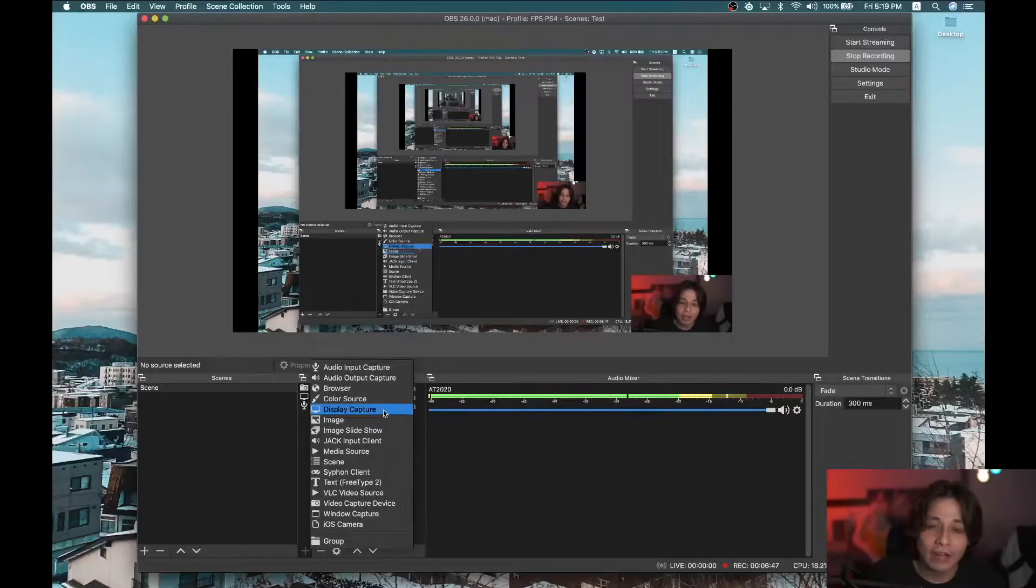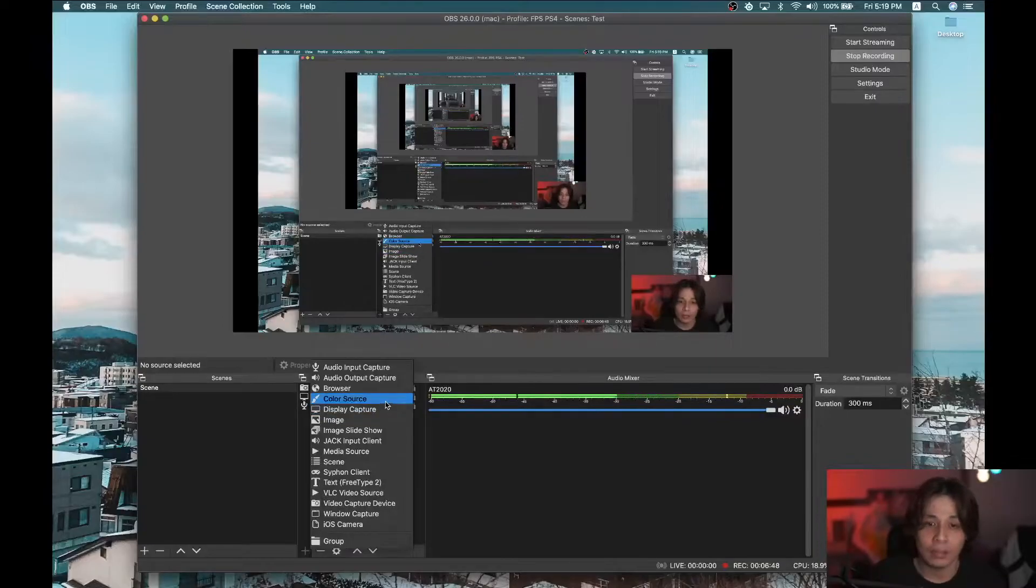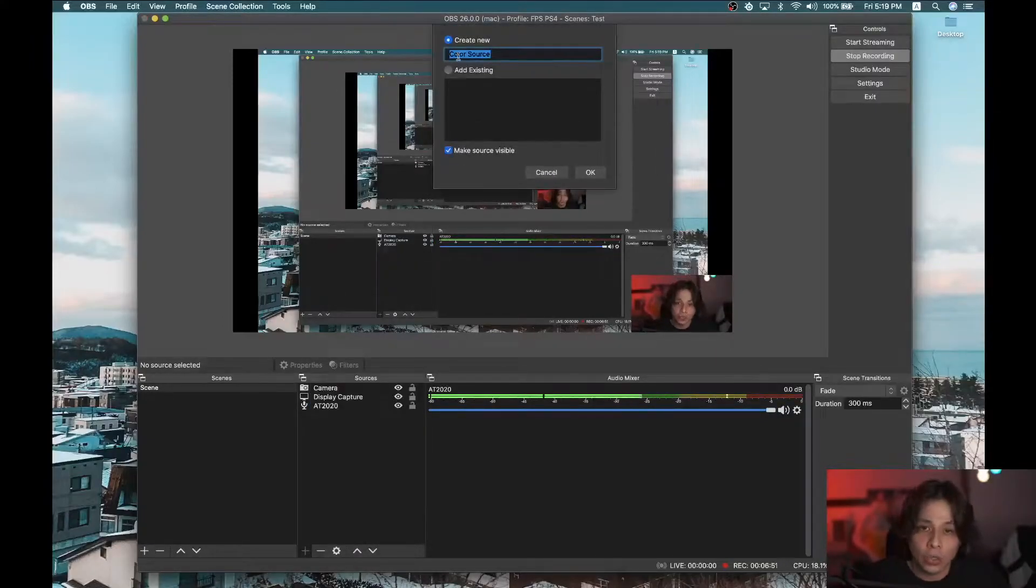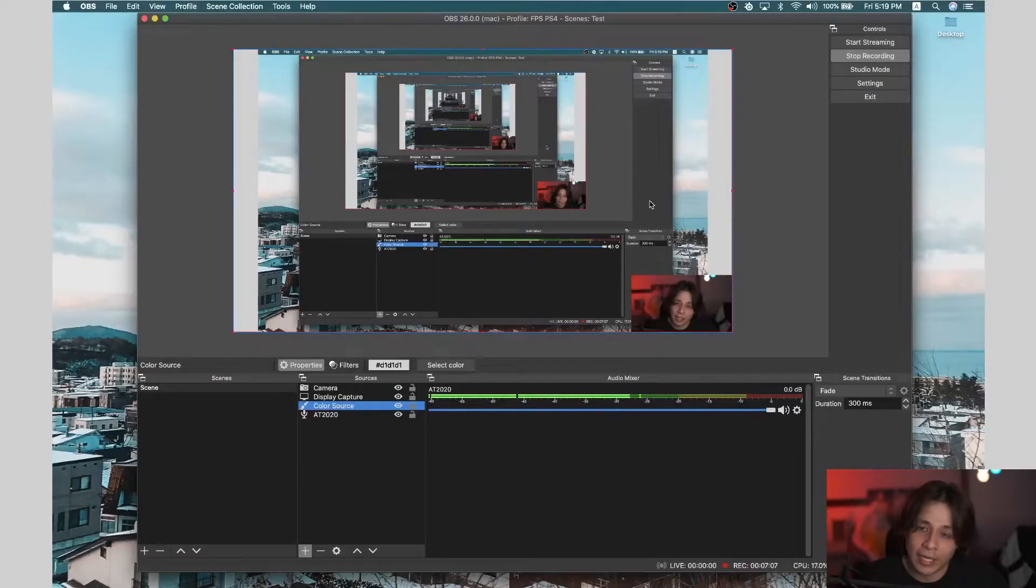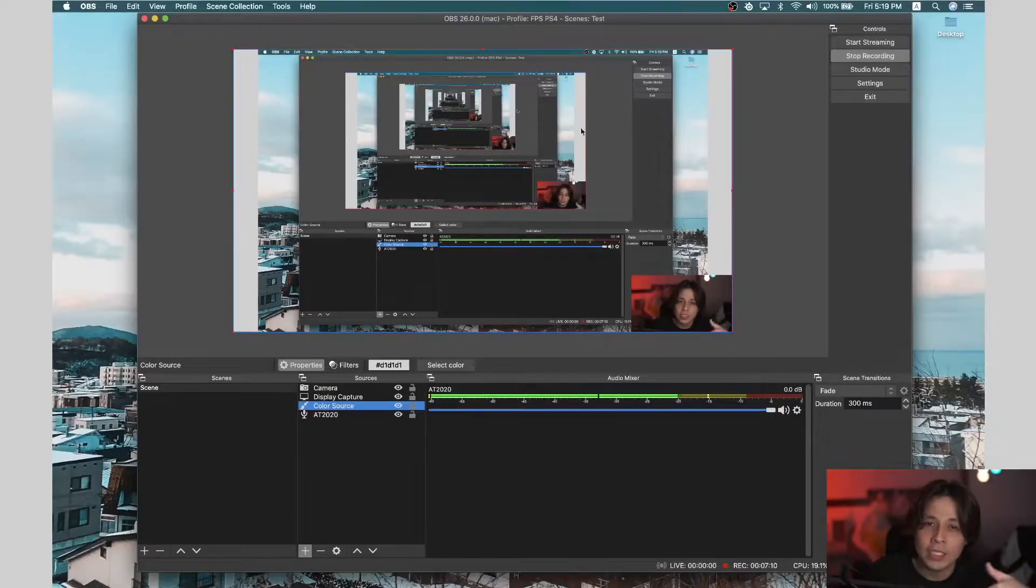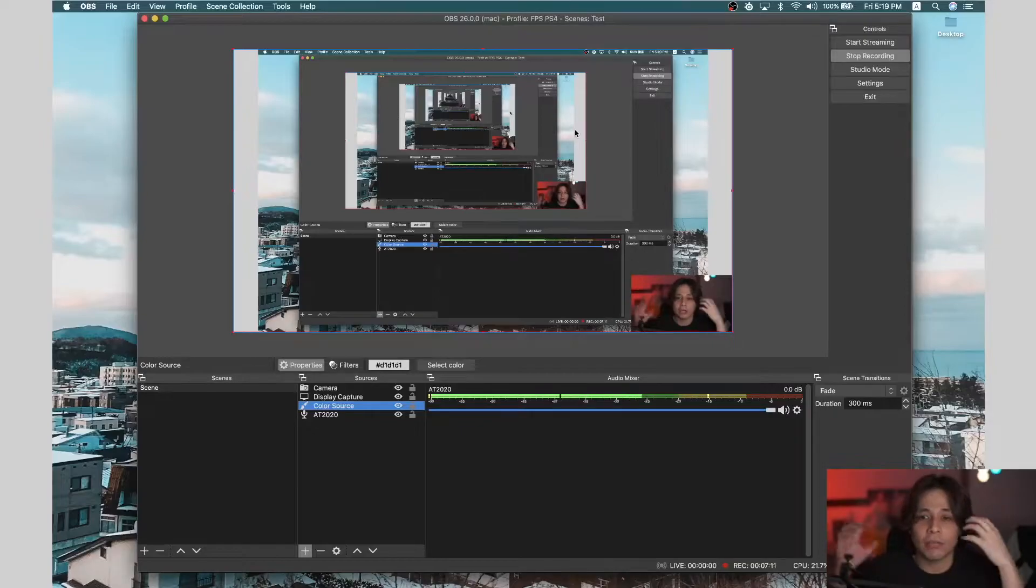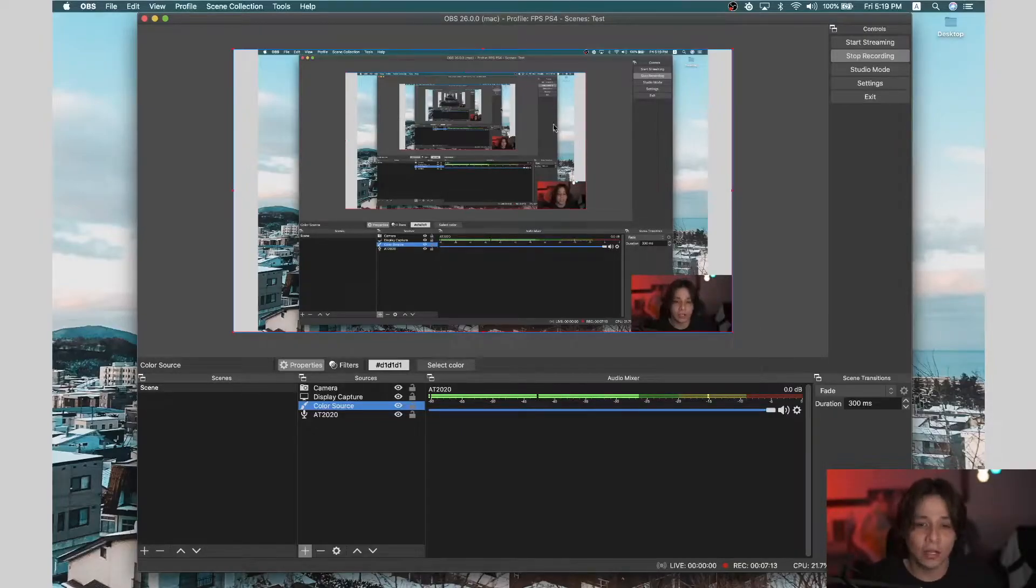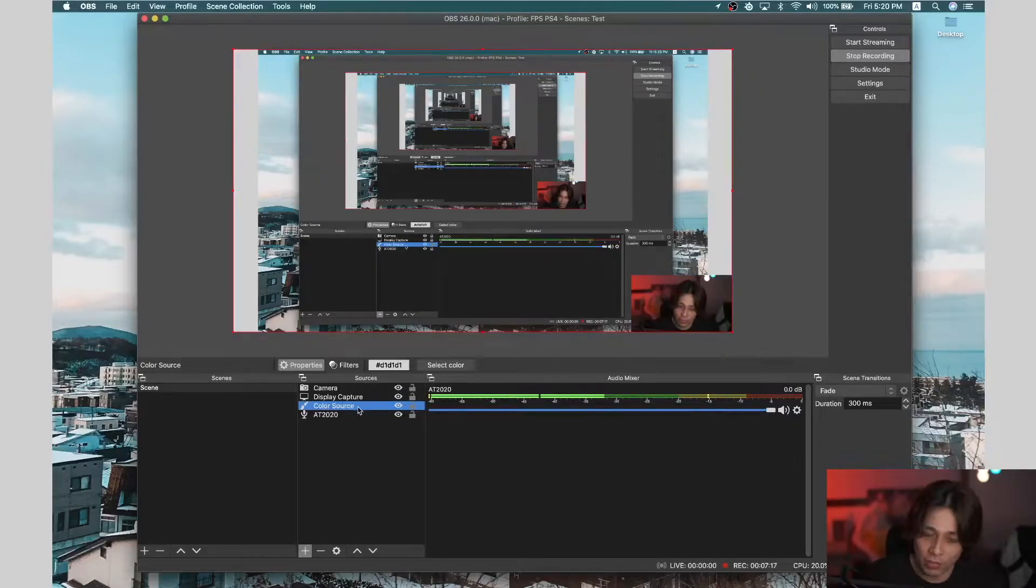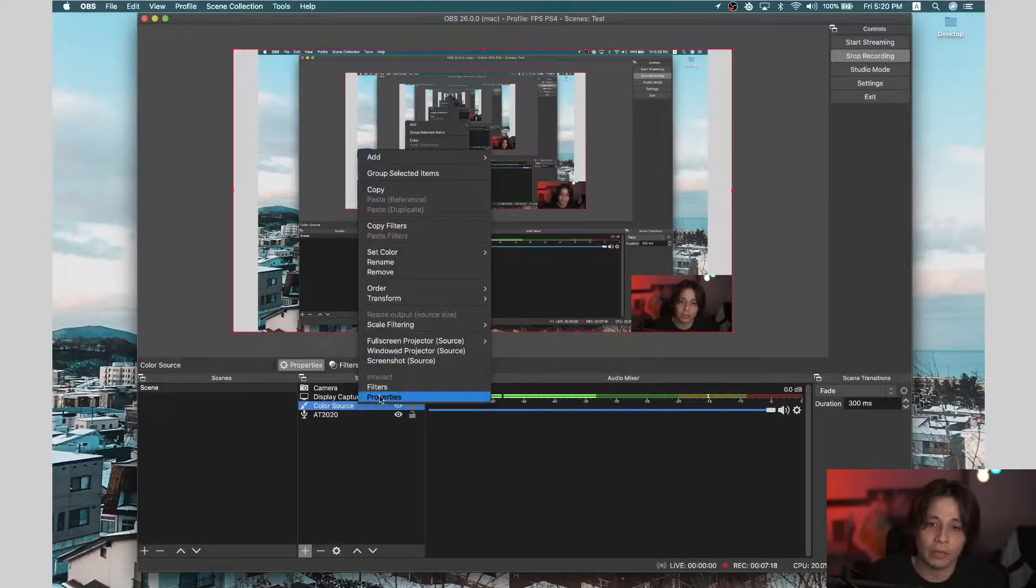And then we have color source. This one, I don't really use color source. So it's like a background. But usually, the screens are full. So you don't really need the color source. But if you want, you know, for it to look nicer, you can use that. So I'm just going to remove this because I don't need it.